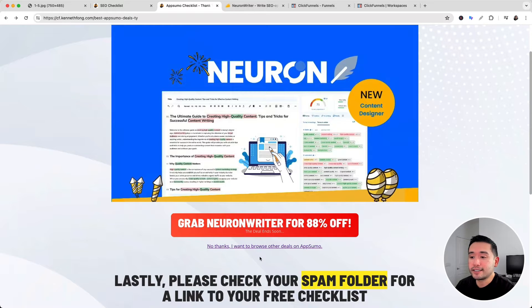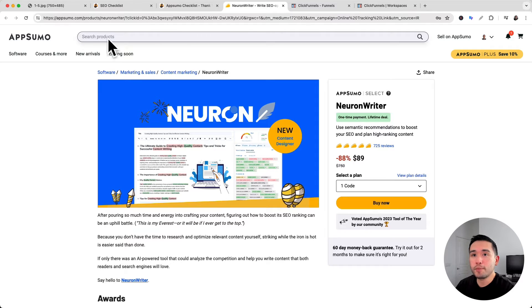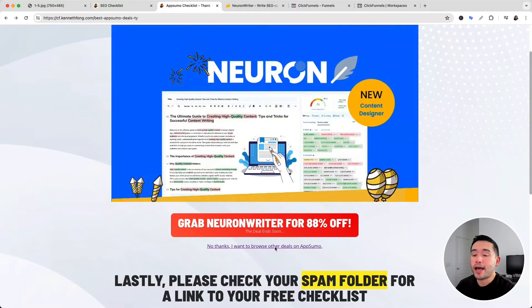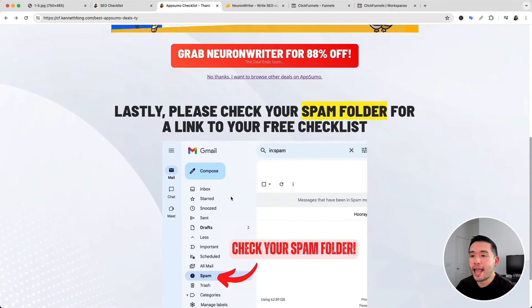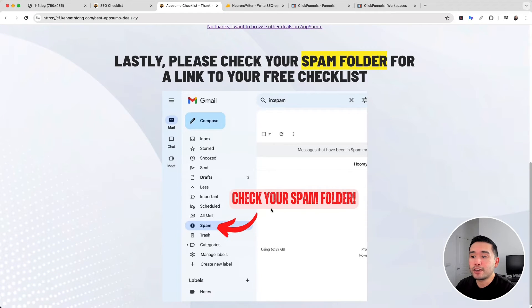What I've noticed in my analytics is that more people often click the 'no thanks' link rather than the main call to action button. The 'no thanks' link goes to the AppSumo homepage, and I get tons of affiliate commissions from people who click it. Below that I add a reminder for people to check their spam folder for the link to their free checklist, which I automatically email to them.